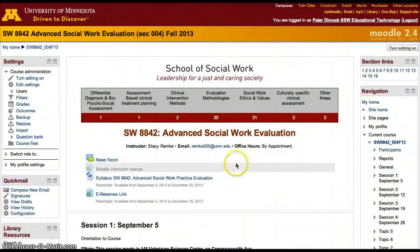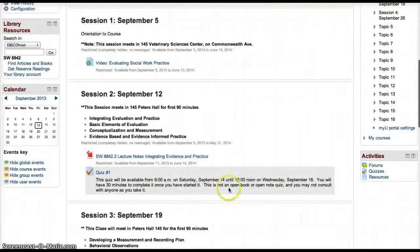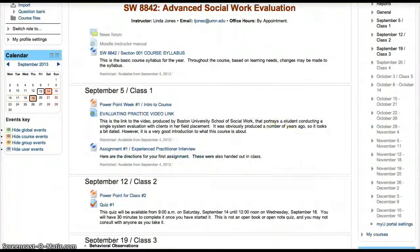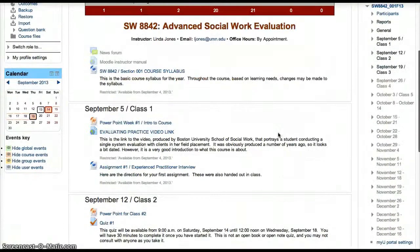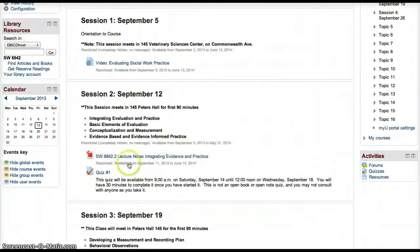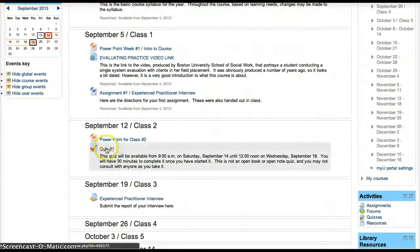So now if we look at Stacey Remke's course, who did not have a quiz before, she'll have the same quiz that we have only in the Jones course. You can test that quiz by clicking on it and previewing it, or just open up the settings to verify.